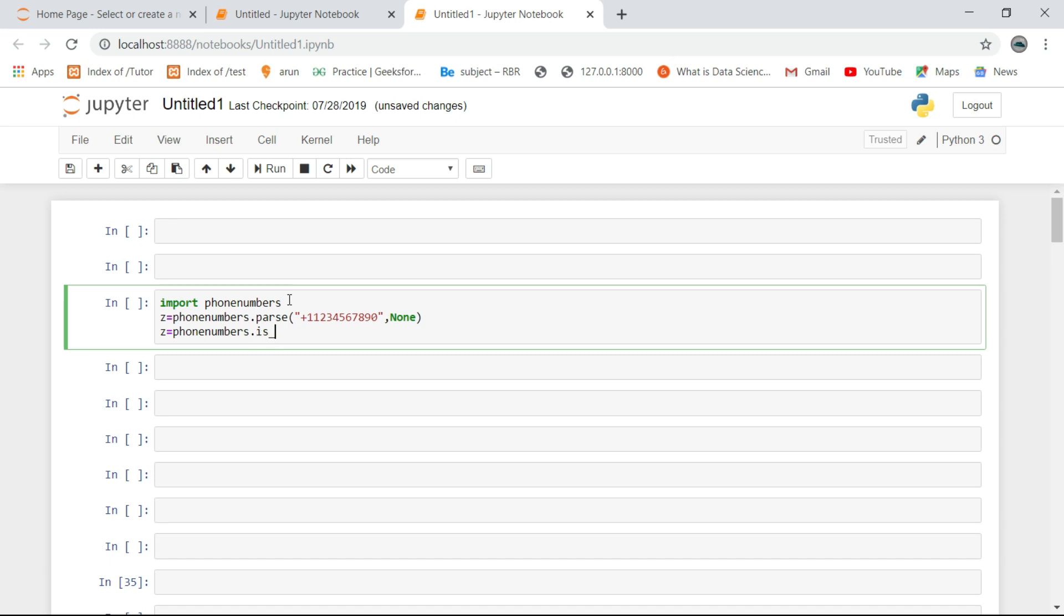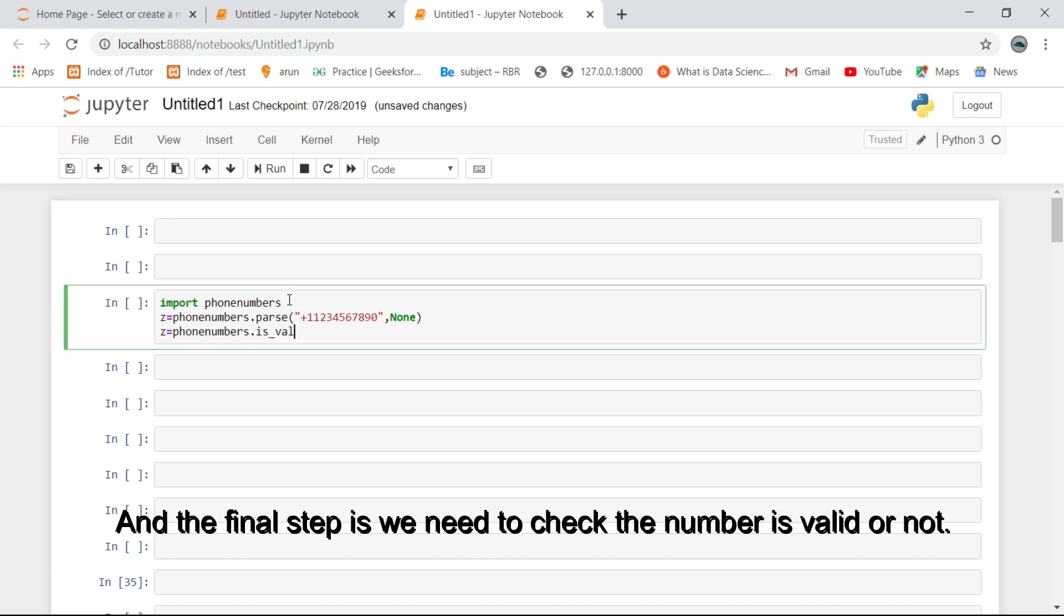And the final step is we need to check the number is valid or not.